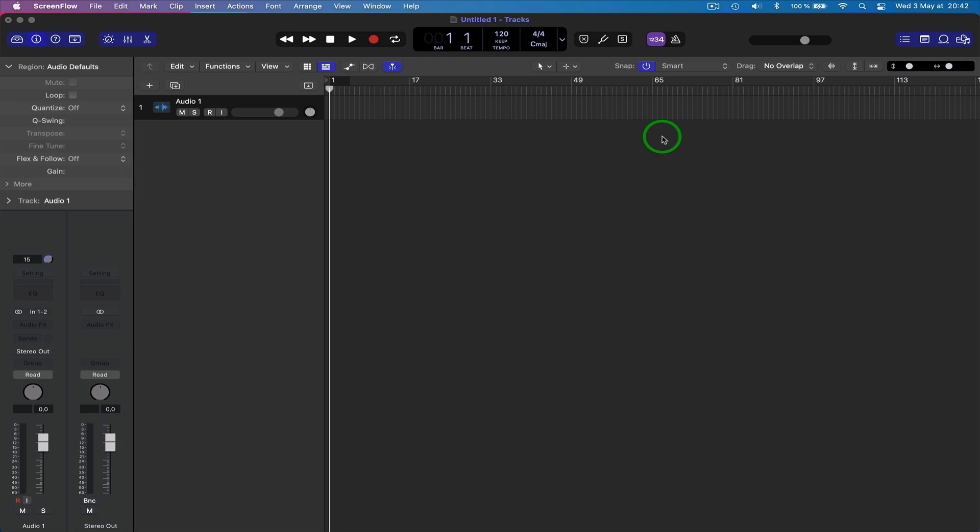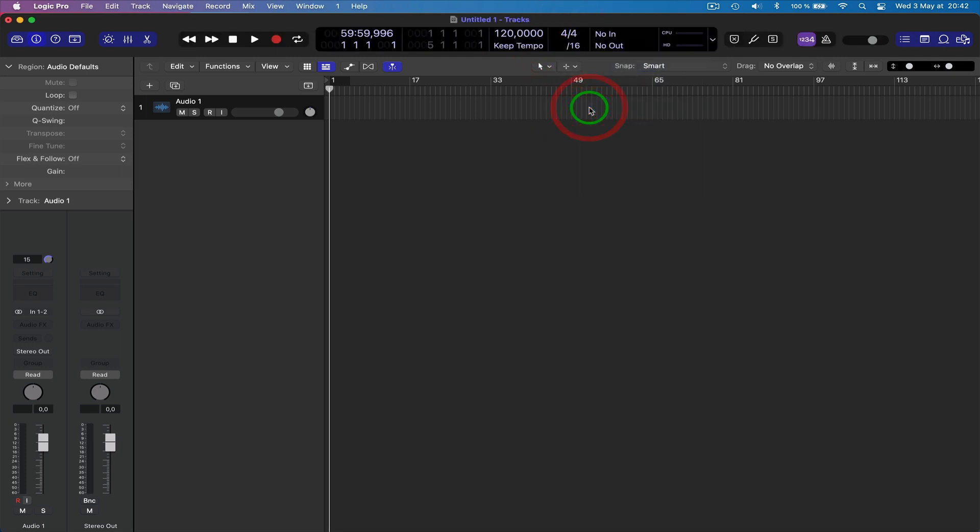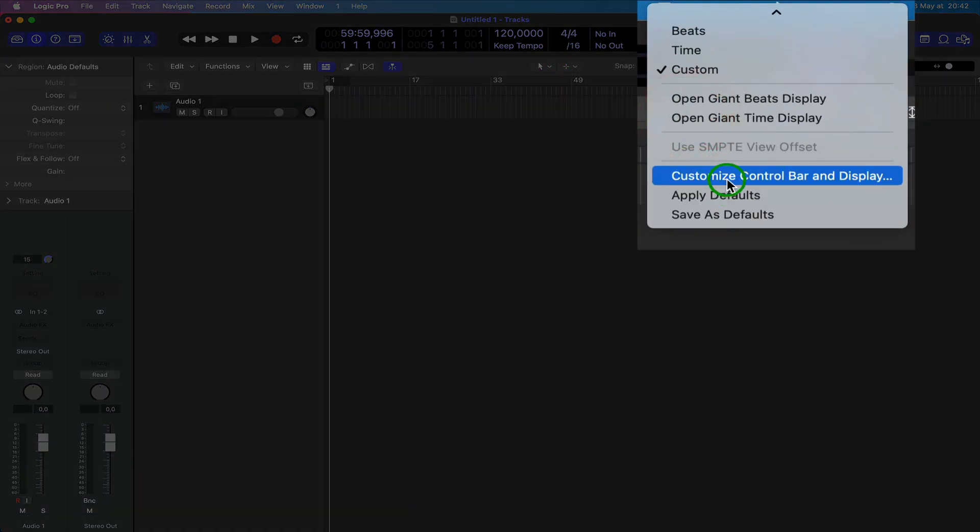So basically what you need to do is if you want to find that easily, if it's like miles down the project, I usually have mine on custom like this, but you have to go to customize control bar.